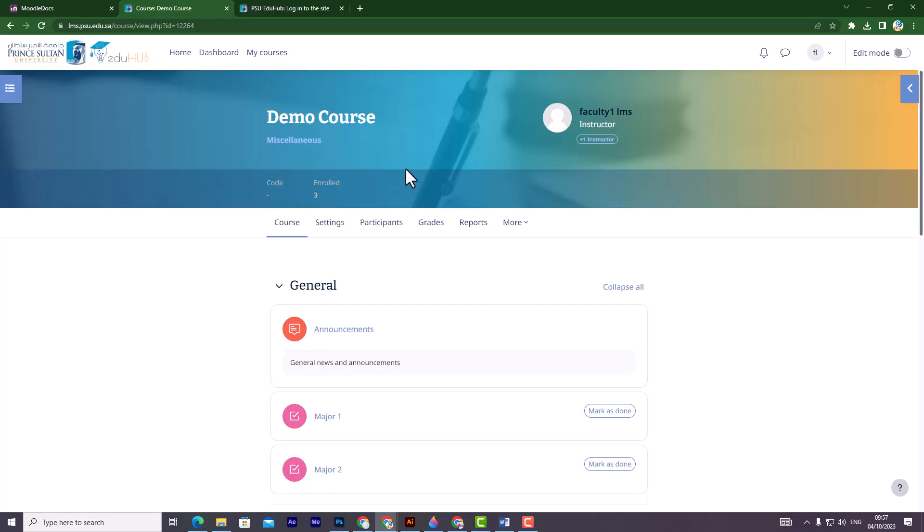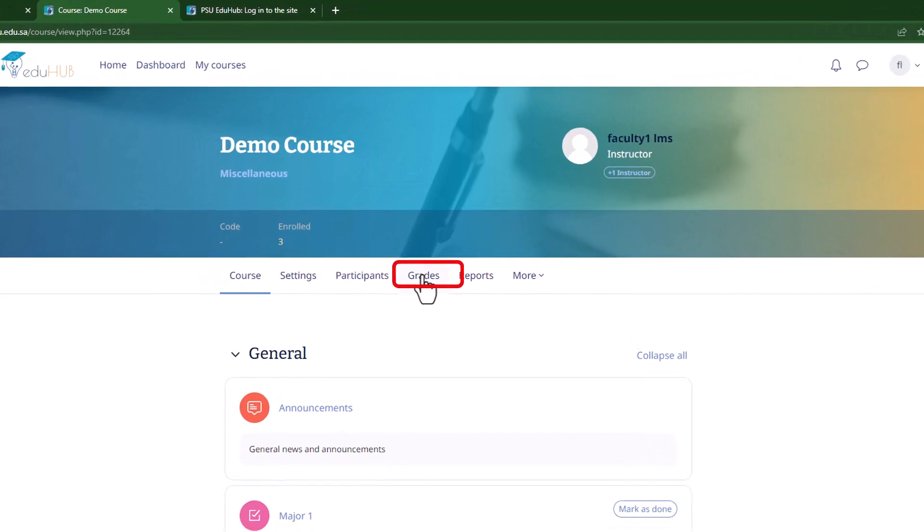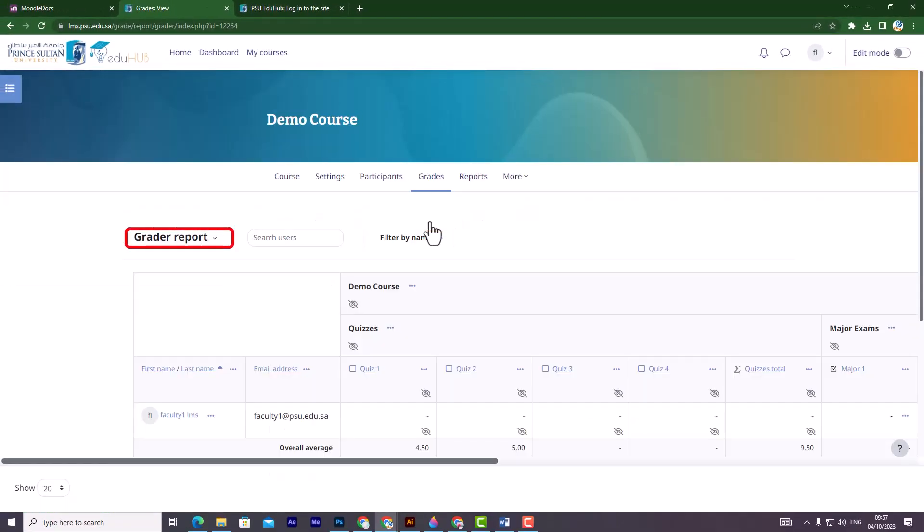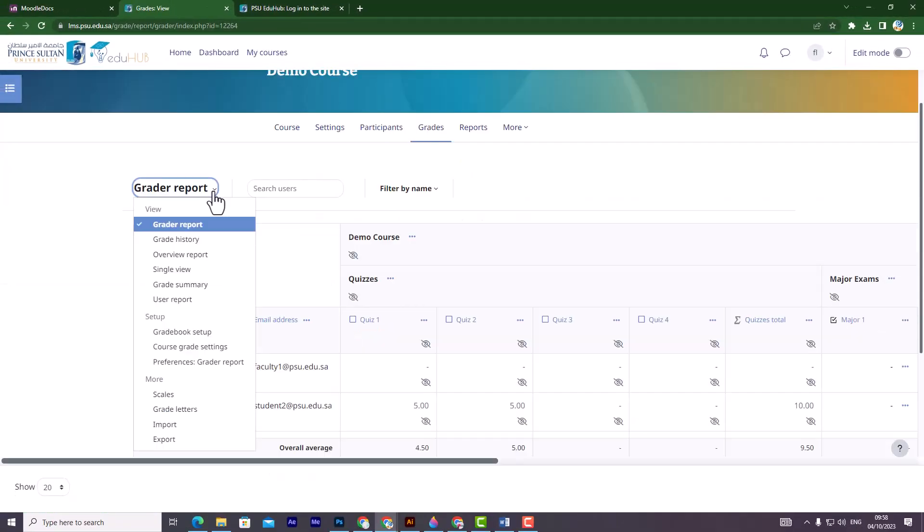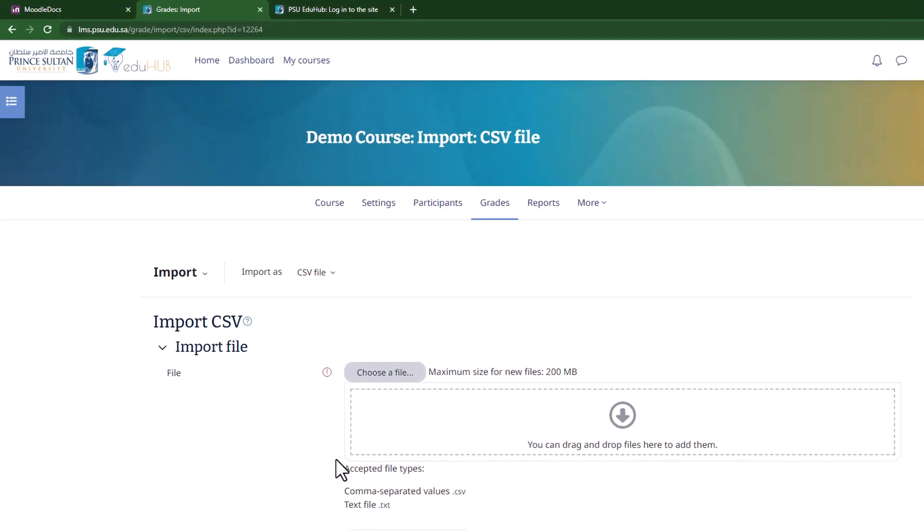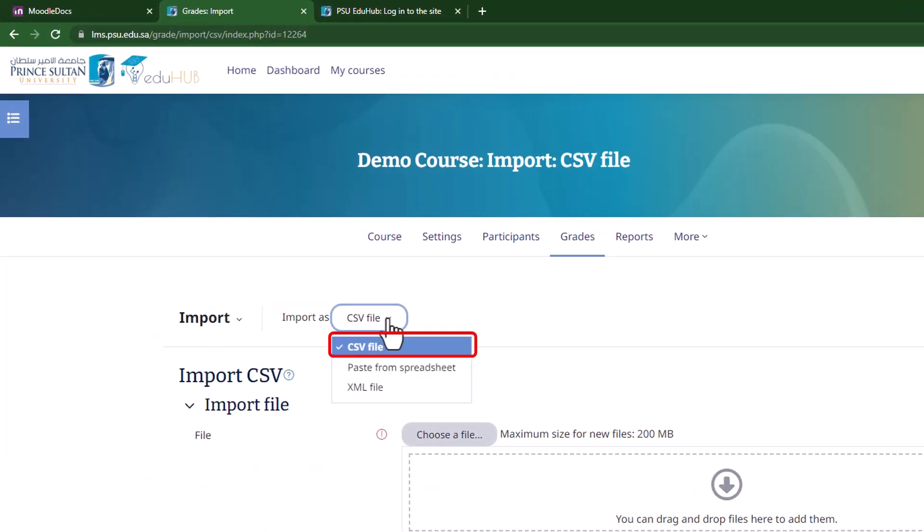To start importing, open your course on Moodle and go to the grades section. Then, click on grade report and select import. On the next page, you will find the importer's drop-down menu with different options. Choose CSV file.